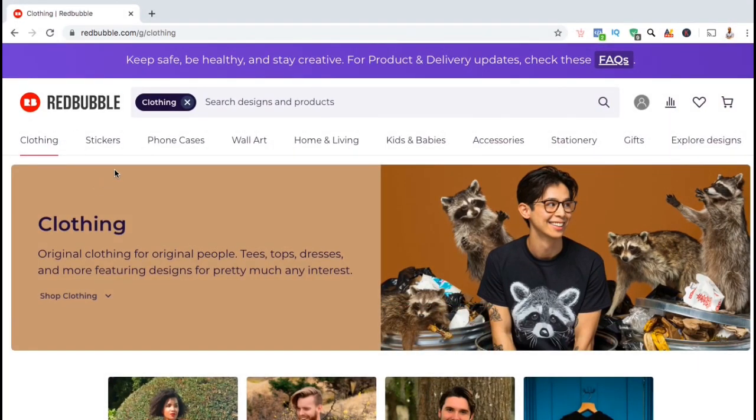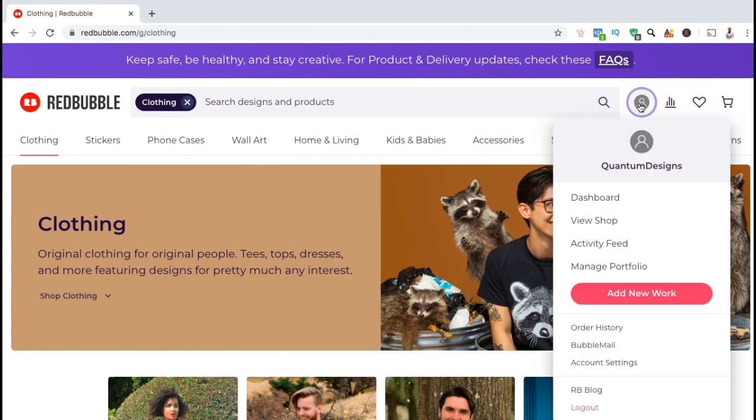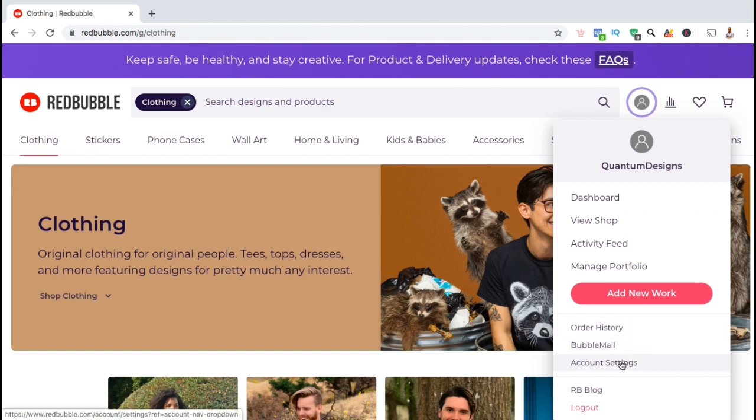So to get started, let's go over how to add an avatar to your Redbubble profile. To get to your account settings, let's go up to the top menu and click on your account icon here. From the drop down menu, let's go down and click on account settings.